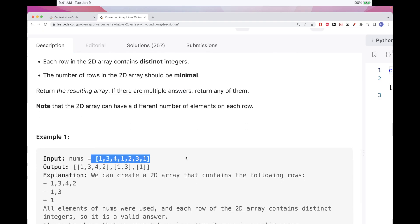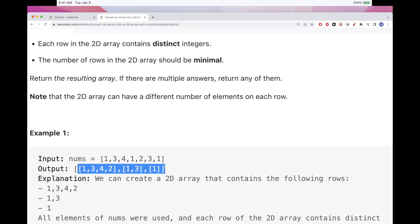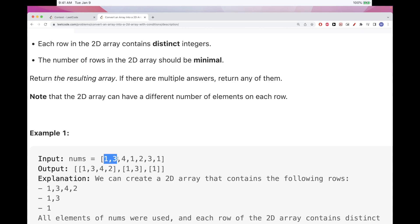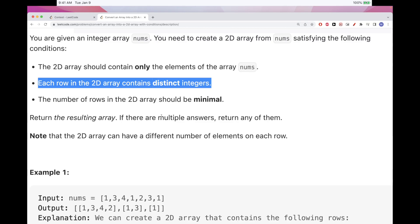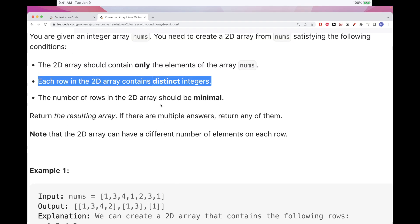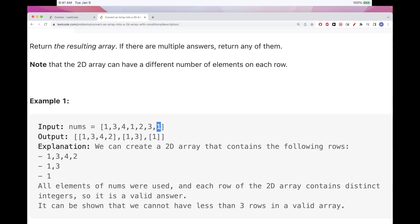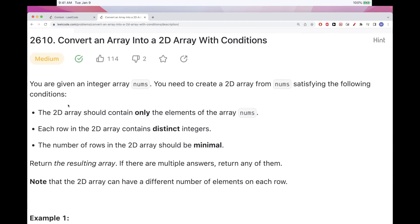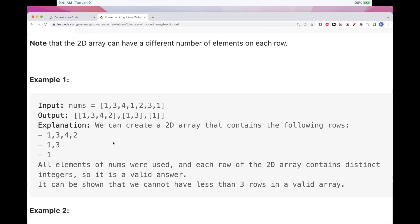Looking at the example array, we can take 1, 3, 4, then skip a duplicate 1 and take 2 — so the first row is [1, 3, 4, 2]. We can't take the next 3 and 1 since that violates the distinct integer condition. So in the next row we take that 1 and 3. And the last remaining element goes into a third row. This gives the minimum of 3 rows.